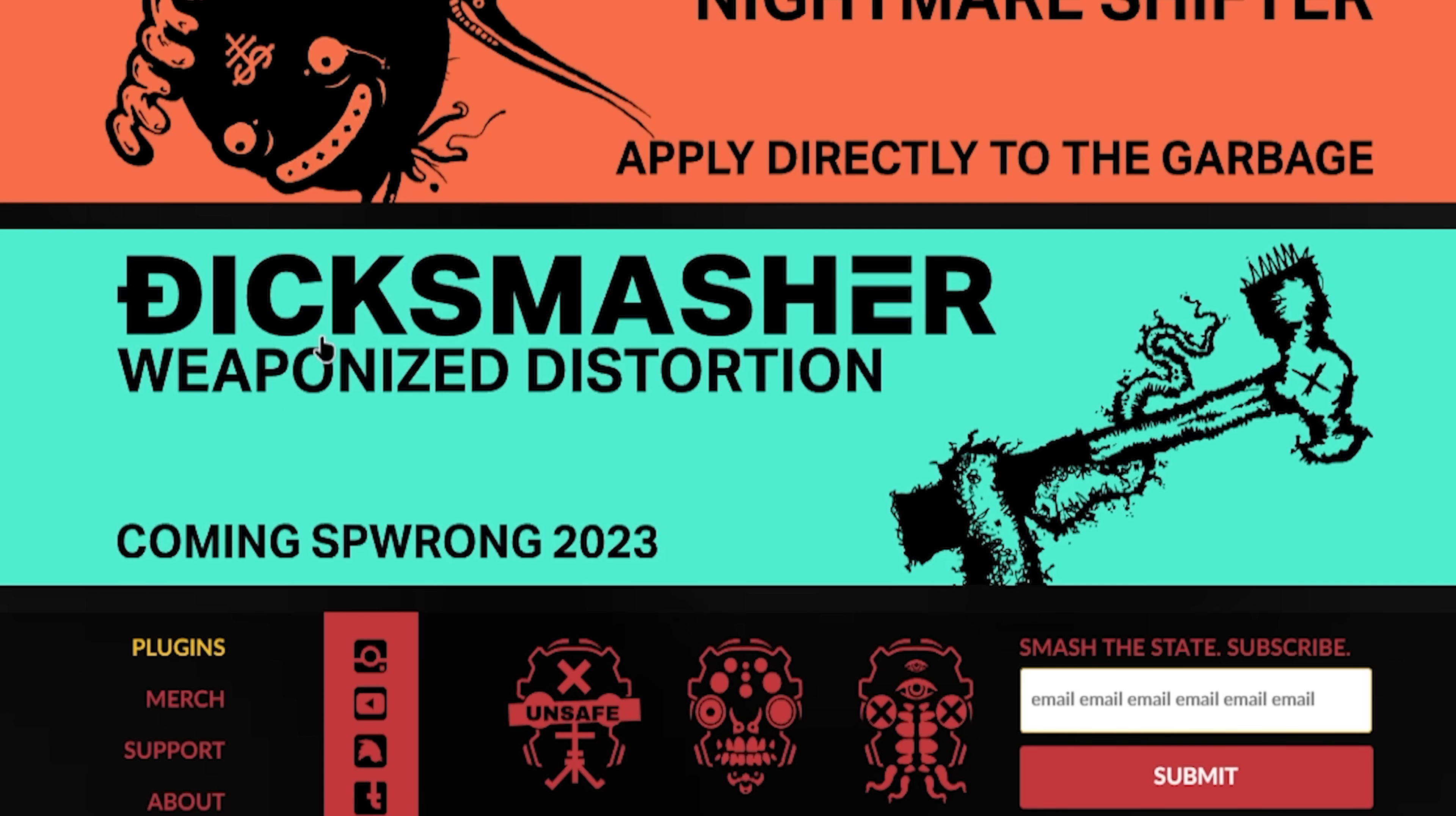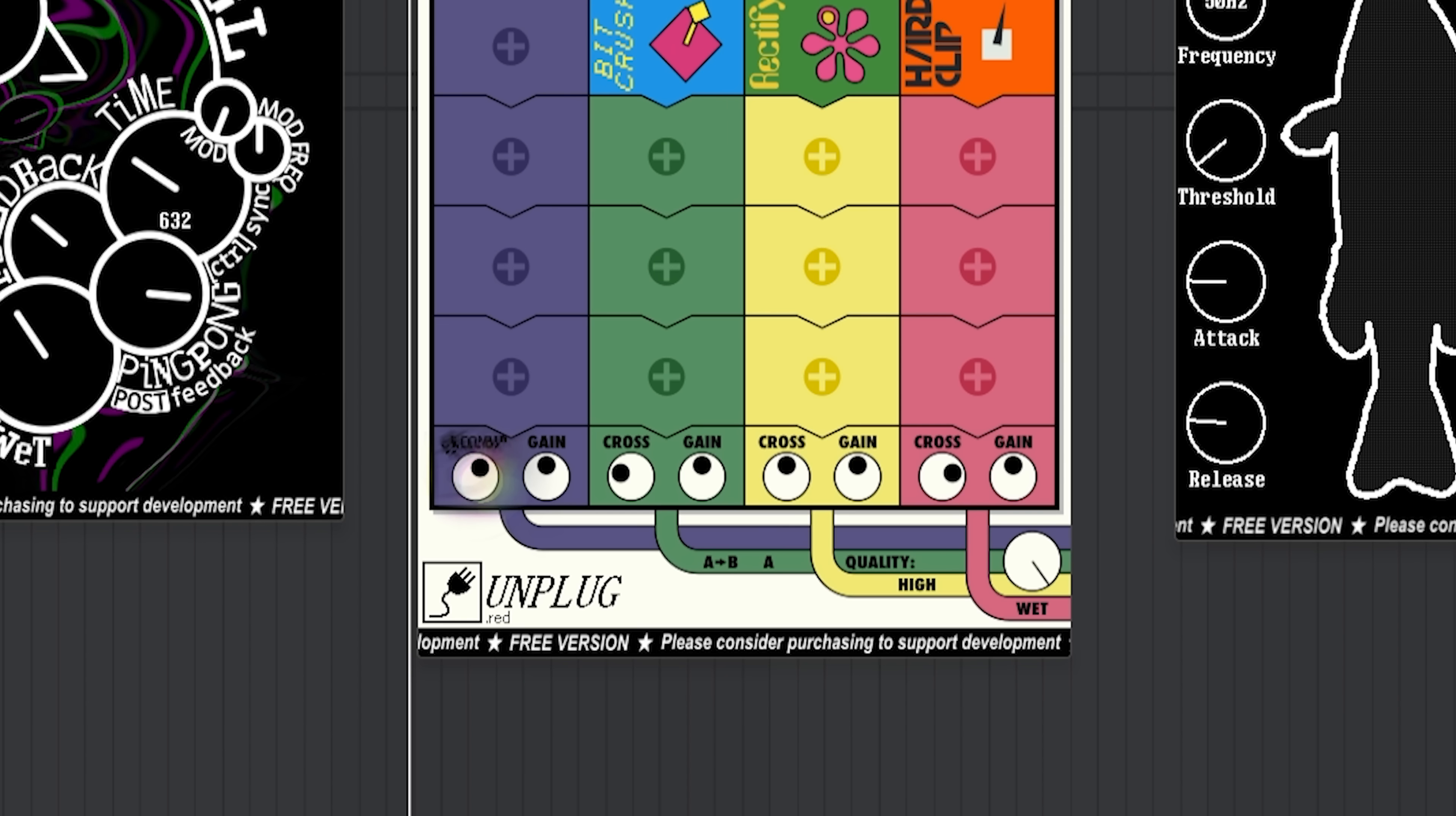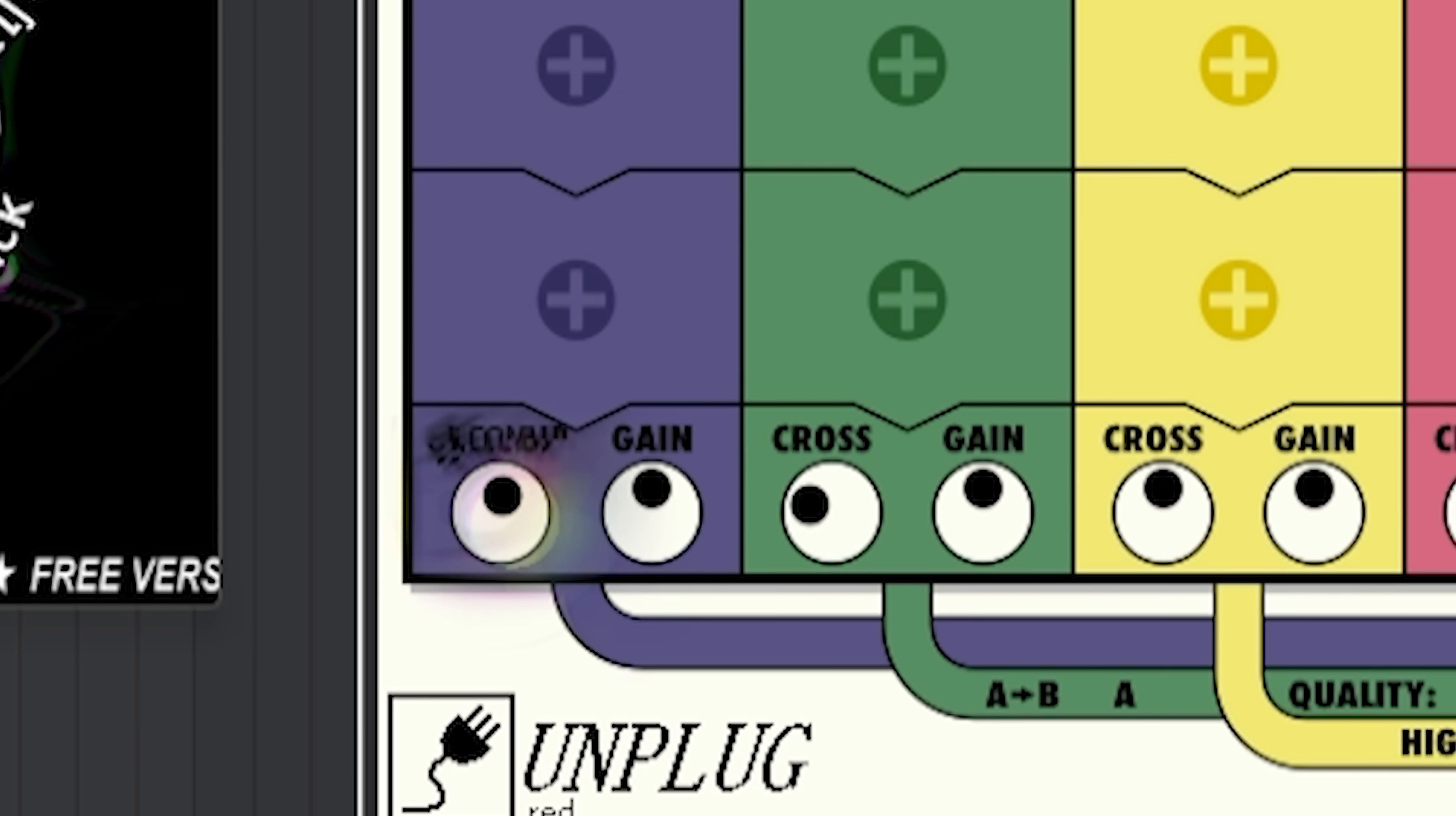Their new plugin coming up, Dick Smasher, it's going to be very interesting. I'm instantly getting in. Now, if you thought that those were all the weird plugins that I have for you, no. Because the next three ones are going to be weird as well. So Crumble is a delay plugin.